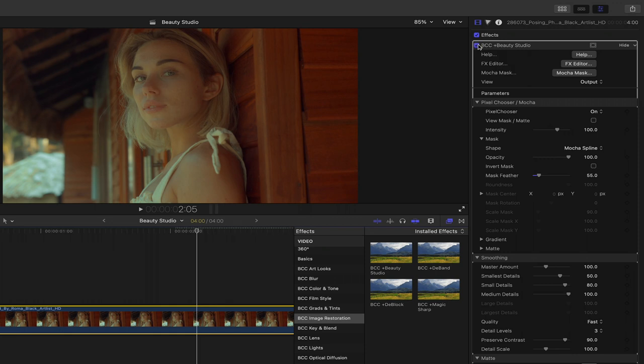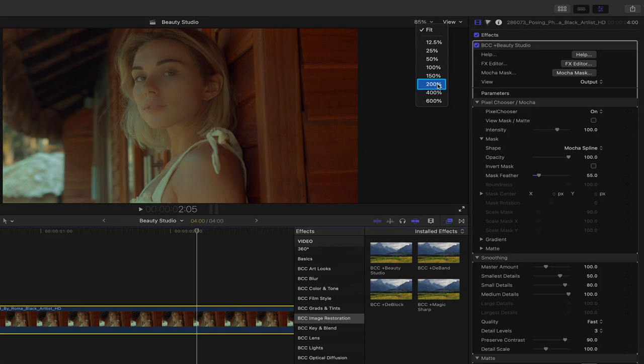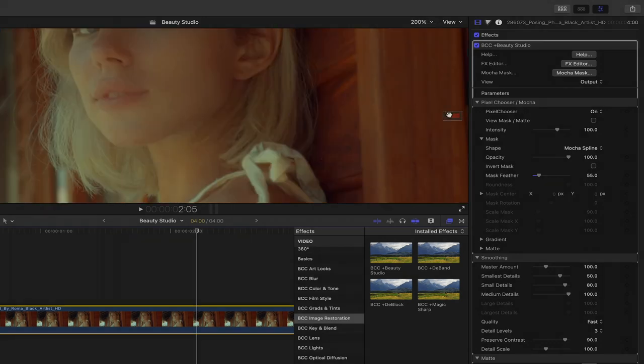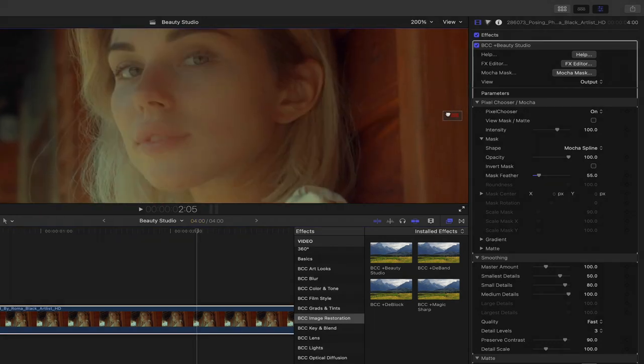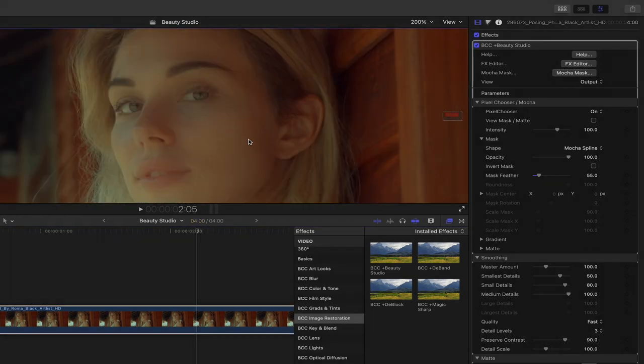Inside my Final Cut viewer, I'll increase the percentage from 85% to 200 so we get a nice clear look at her skin. As I zoom in on the subject's face,